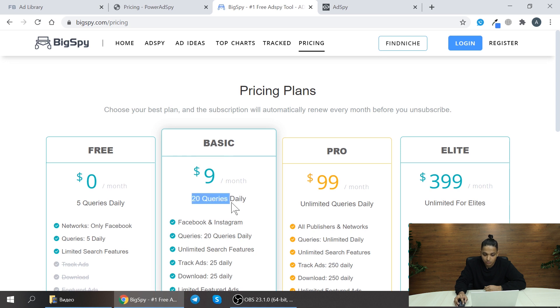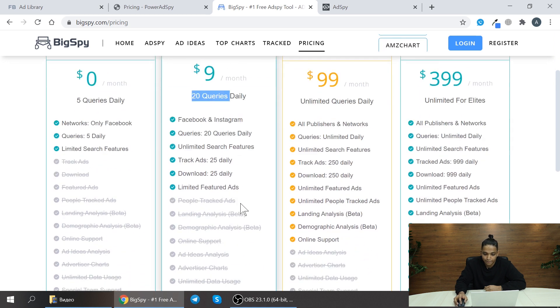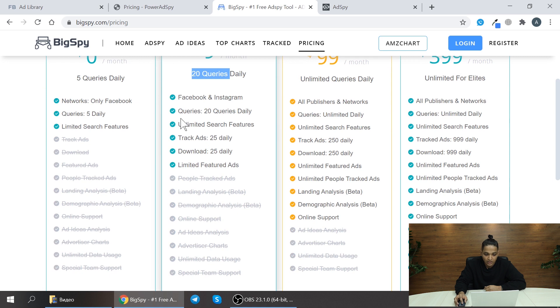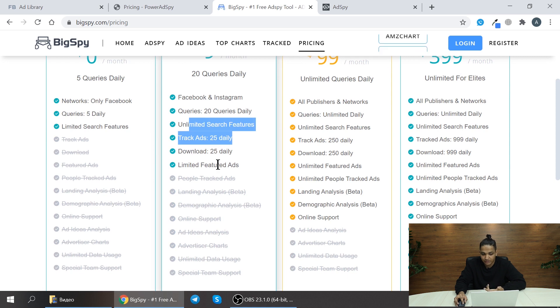And here you will be able to search for ads like 20 queries daily. And you have unlimited search features, track ads 25 daily, and then download 25 daily as well.